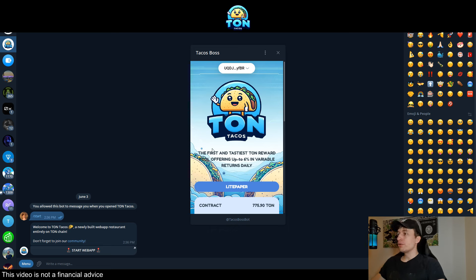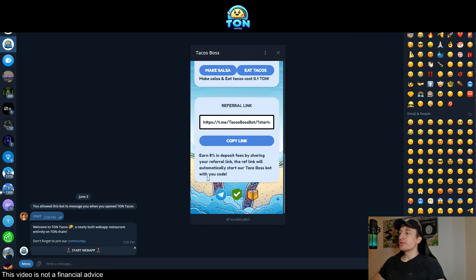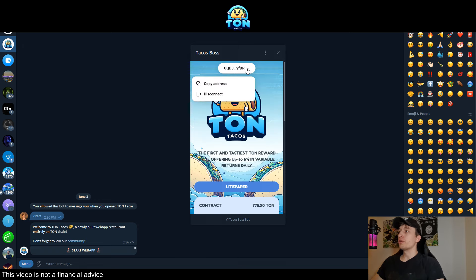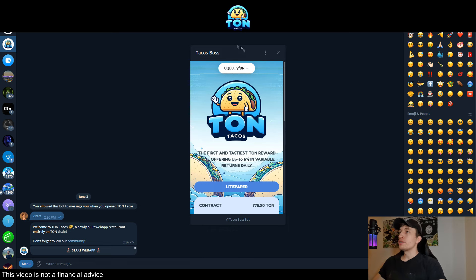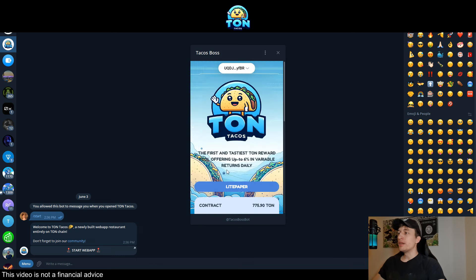We will talk about the light paper and the audit. What I'd also like to show you is how to actually join this project. After you click the link in the description you will get to this website, and after you start the web app you will get this window and your address to connect to.